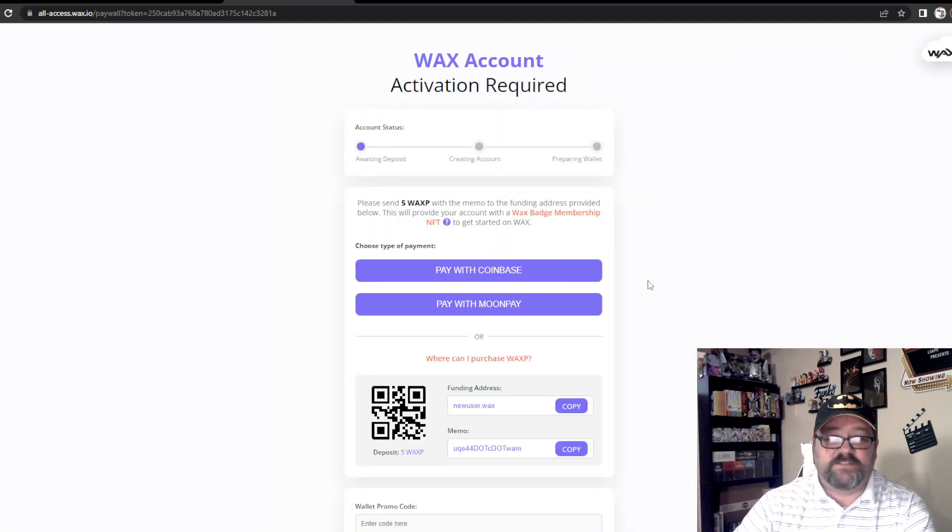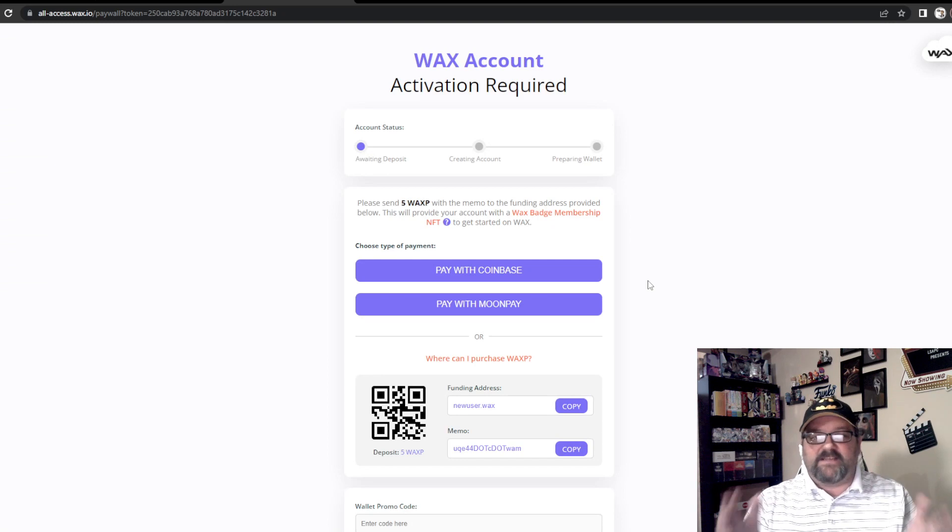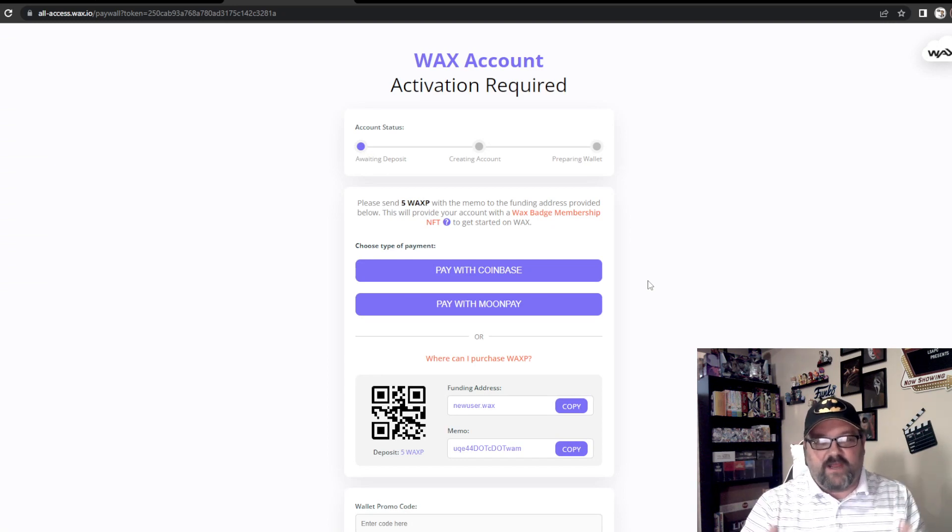It will bring you to this page right here. This is the page where everyone gets caught up — this is where it all gets very frustrating for new users and people trying to set up their account for the first time. This is where the second person is going to come into play.